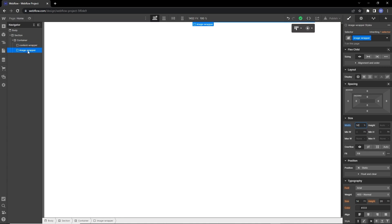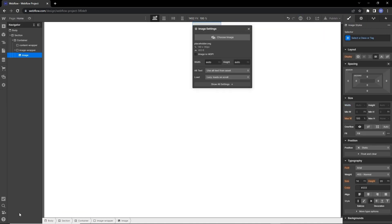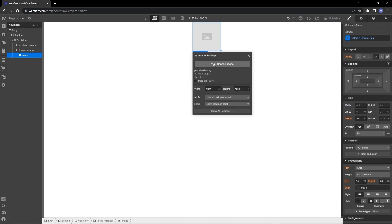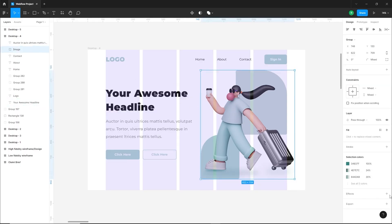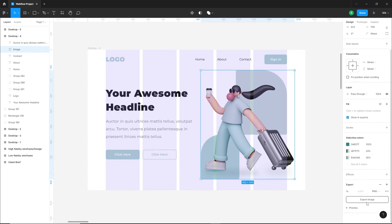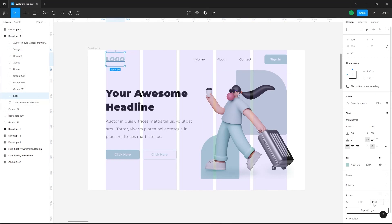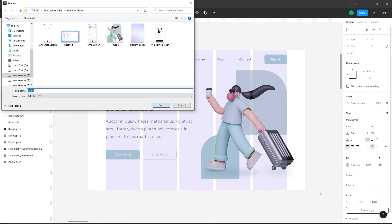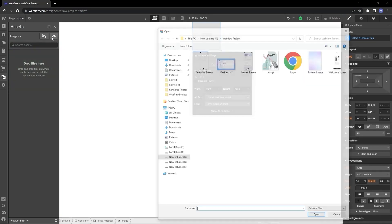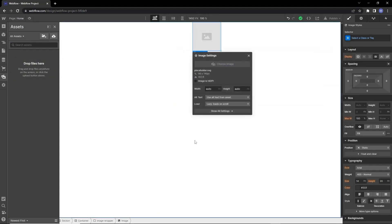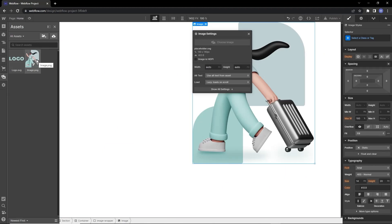We can't see these boxes yet because they don't have any height. Let's add an image placeholder from the Add panel to the image wrapper. Click 'choose image' — from here you can add your image. We need to first export and save the hero image, and also save the logo in SVG format, then import both images to Webflow. Now you can choose the hero image from here.